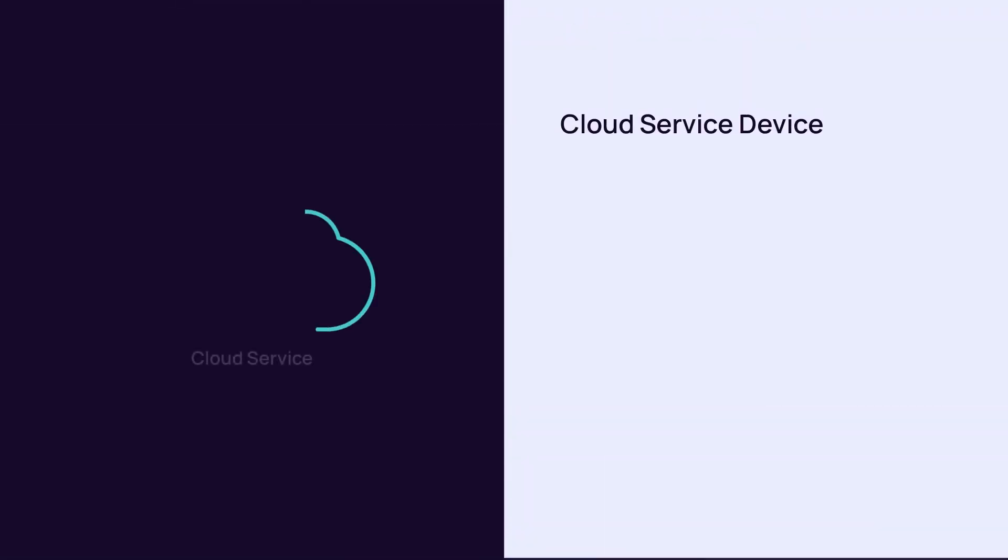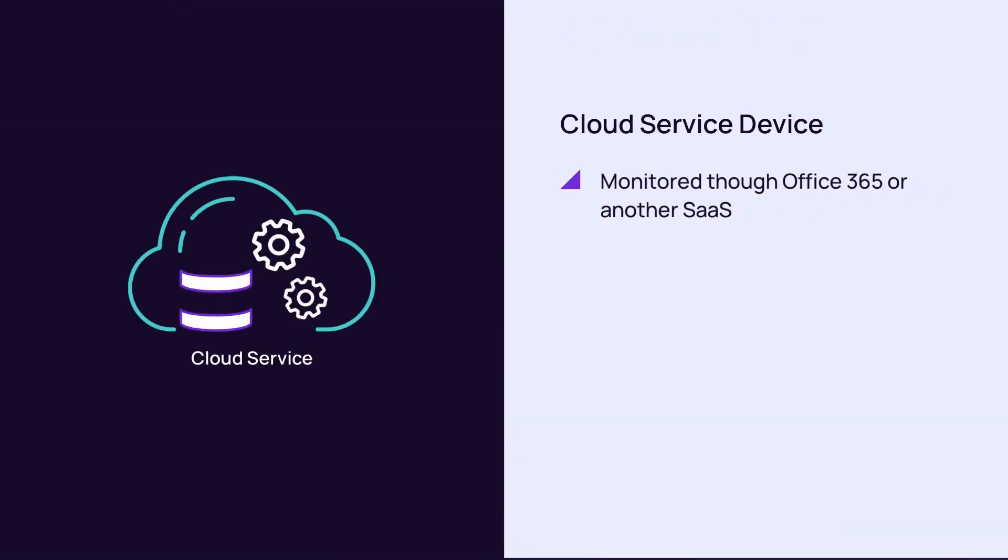A cloud service device is monitored via Microsoft 365 or another SaaS.